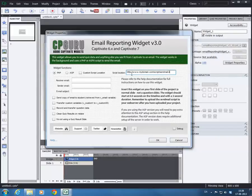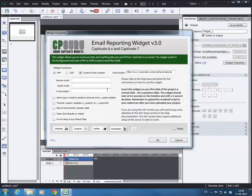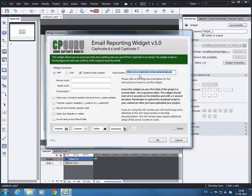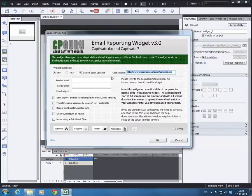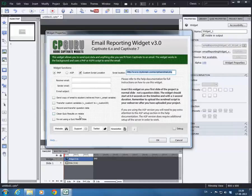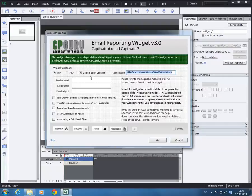Another thing you could do with the custom script location is that if you use this widget for a lot of projects you could simply keep your script in one location at all times. That means you wouldn't have to upload the SendMail PHP file or SendMail ASPX file every time you do a new project. Just reference where you have it on your server. It is possible to execute the Captivate project from one server and reference the script file on another server or another domain. But if you are doing that you need to set up some cross-domain policies. We will get back to that in a later video.